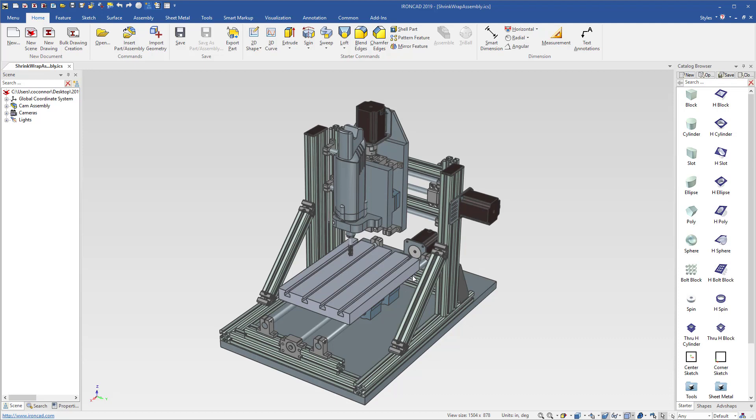In many cases when you have large assemblies, loading or interacting like camera rotations, zoom in, zoom out, interactions can become slow if you have really large files with full detail.